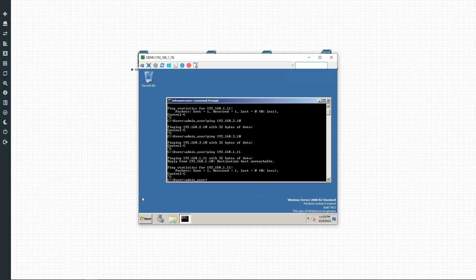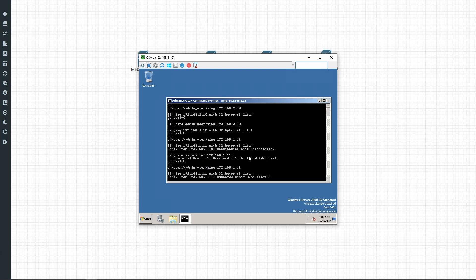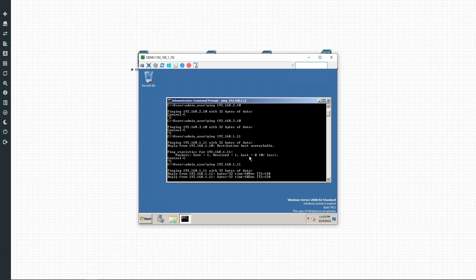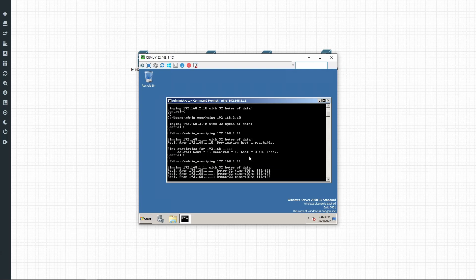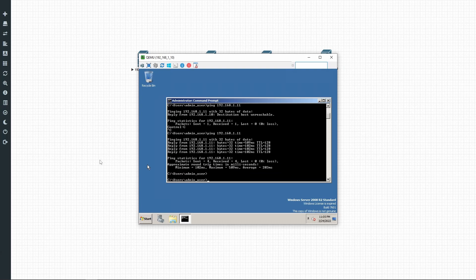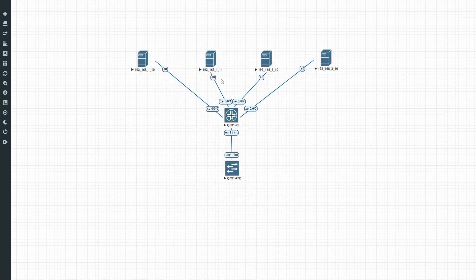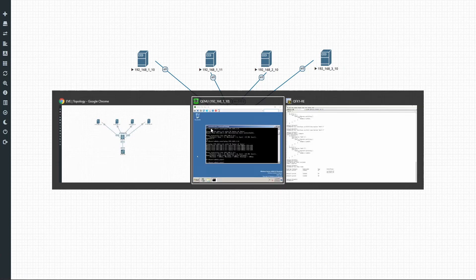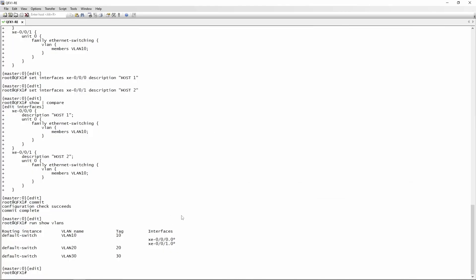So let's go back and try our ping again — and now it's working. We can then continue assigning the interfaces to the correct VLANs for the other two hosts.